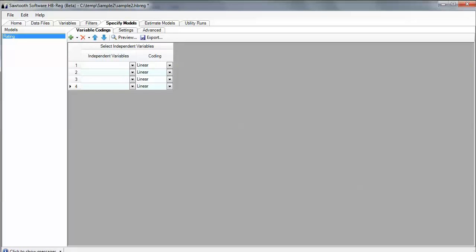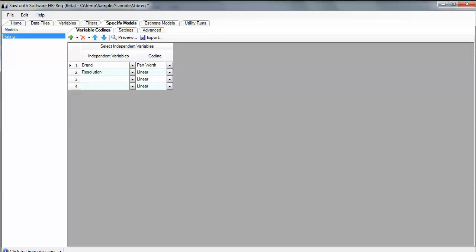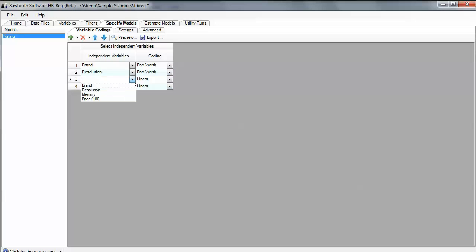And I know that brand 4 isn't four times as good as brand 1. This is nominal data, so I'm going to need to part worth code it or dummy code it, and the software can handle that automatically. Resolution, I'm also going to code as part worth. Memory is part worth.